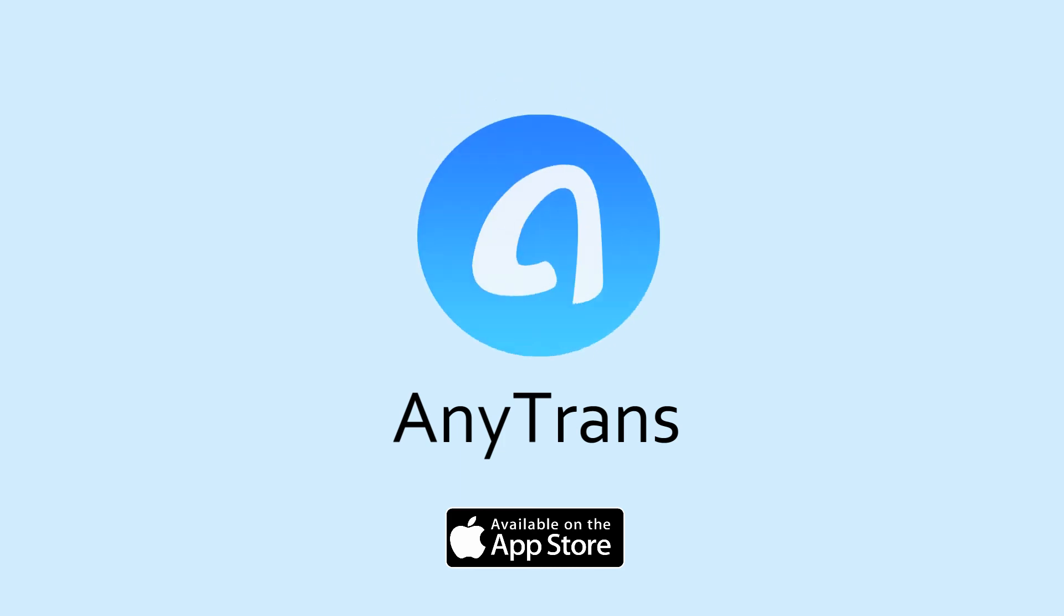AnyTrans is available on the App Store. Download it now to manage your iPhone in a pleasant way.